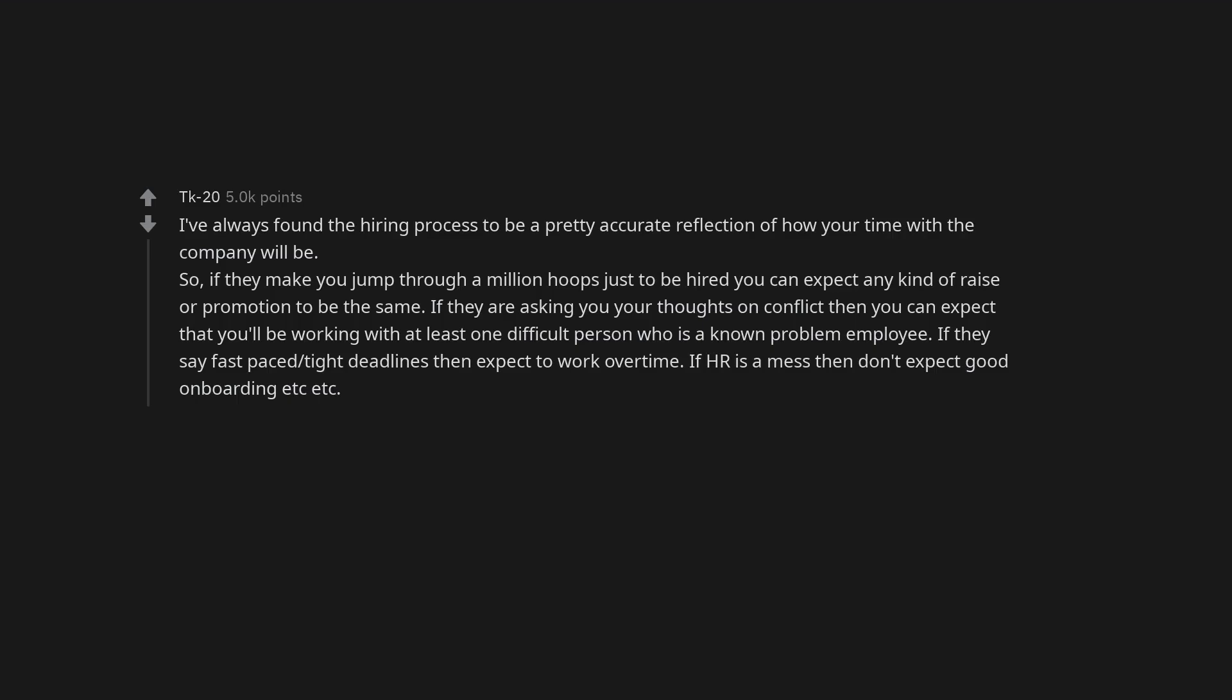I've always found the hiring process to be a pretty accurate reflection of how your time with the company will be. So, if they make you jump through a million hoops just to be hired you can expect any kind of raise or promotion to be the same. If they are asking you your thoughts on conflict then you can expect that you'll be working with at least one difficult person who is a known problem employee. If they say fast-paced, tight deadlines then expect to work overtime. If HR is a mess then don't expect good onboarding etc.